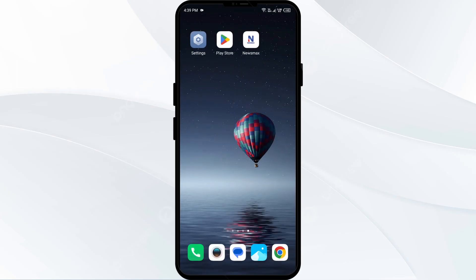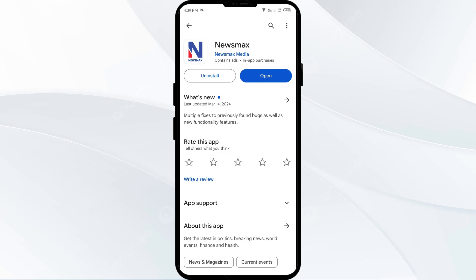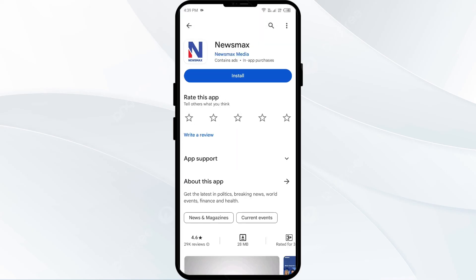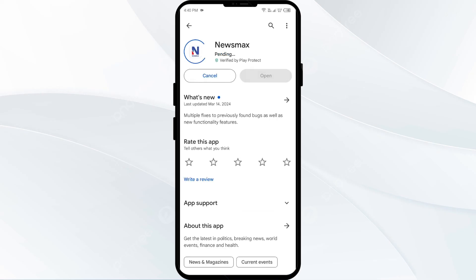The fifth solution is to uninstall and reinstall the Newsmax app. If the problem persists, uninstall the Newsmax app by going to the Play Store, searching for the app, and then selecting Uninstall. Once uninstalled, reinstall the app by clicking on the Install button.